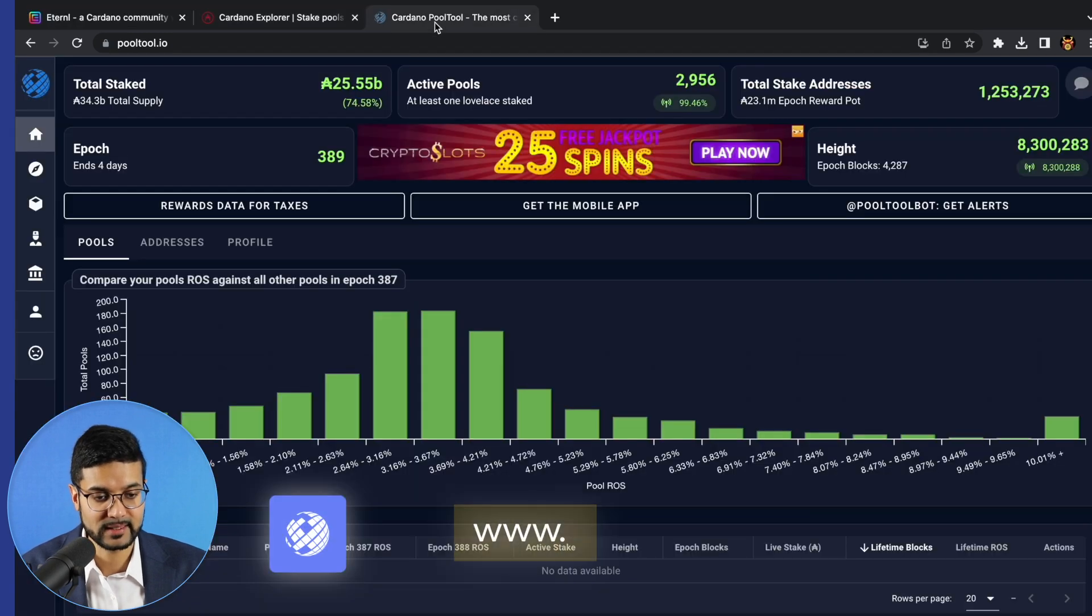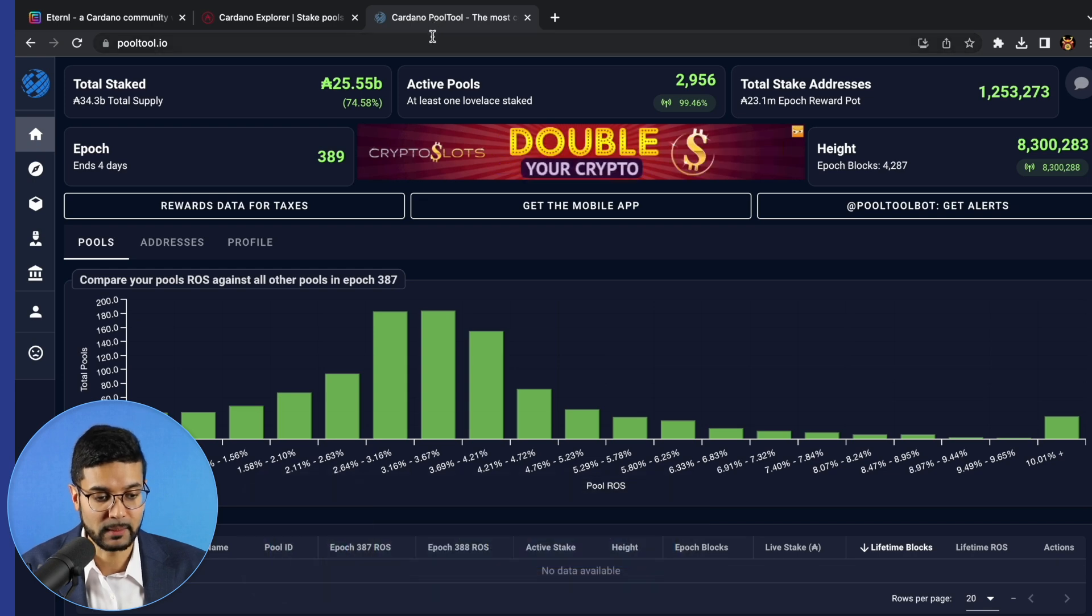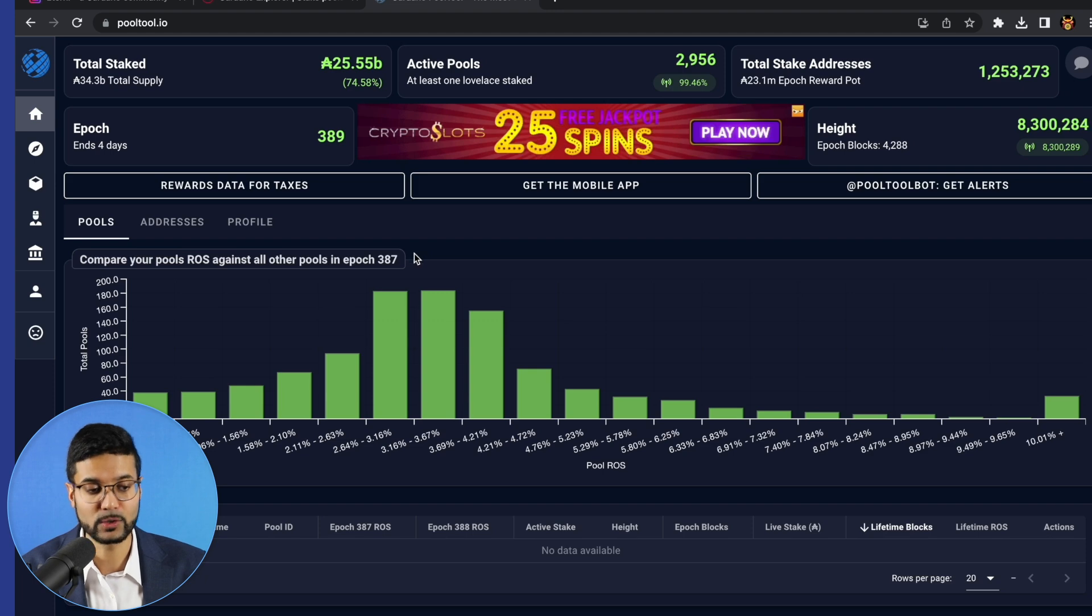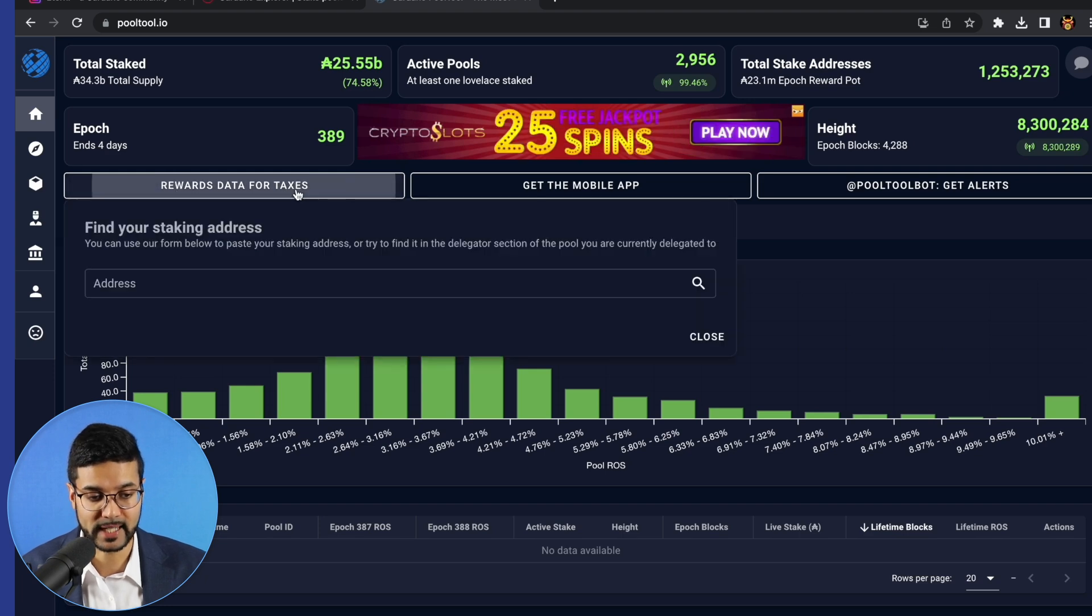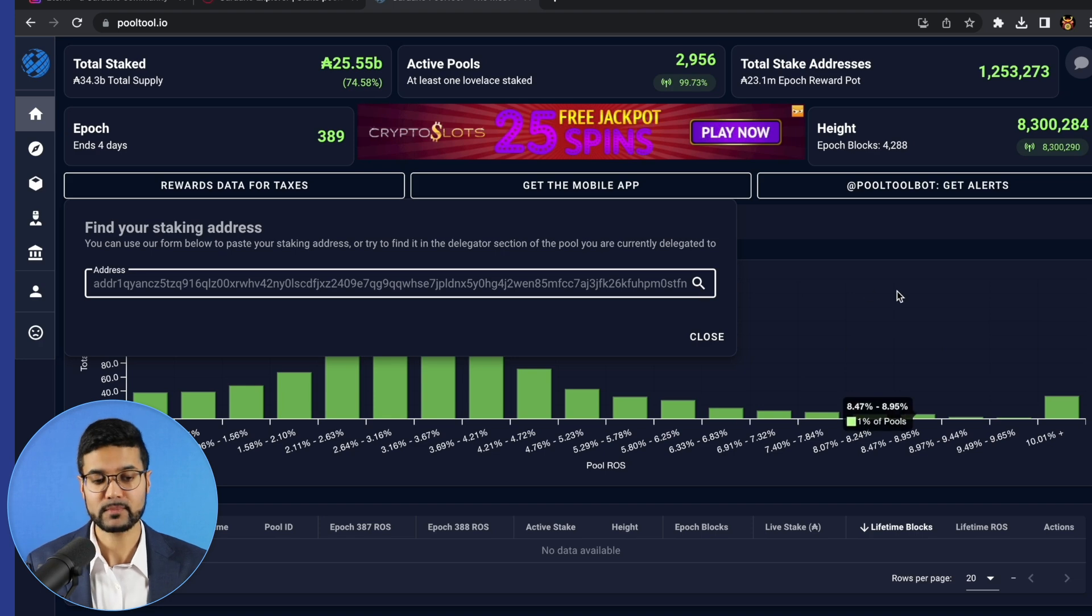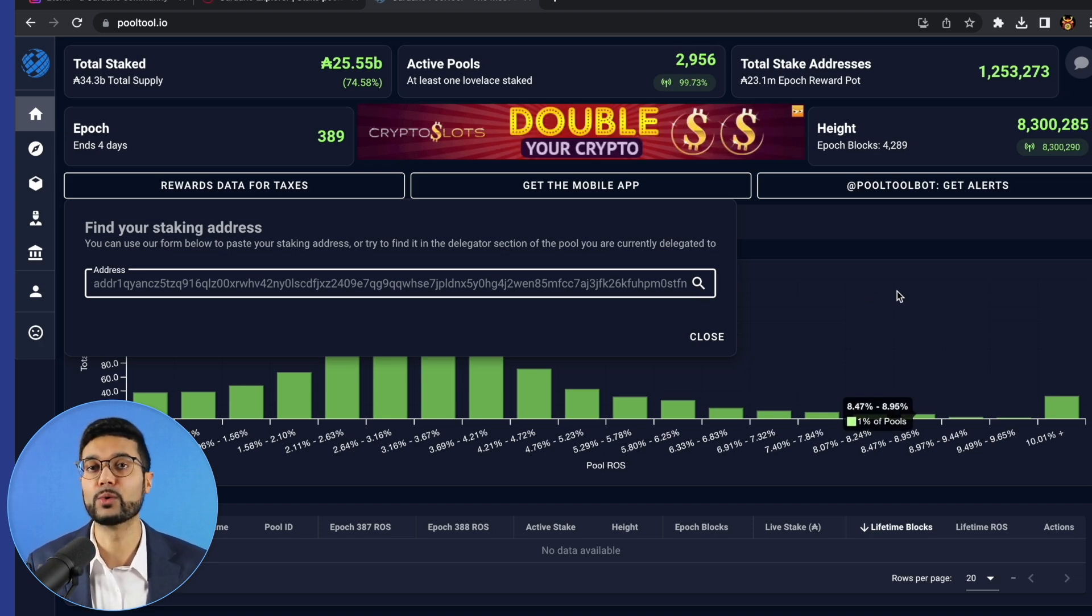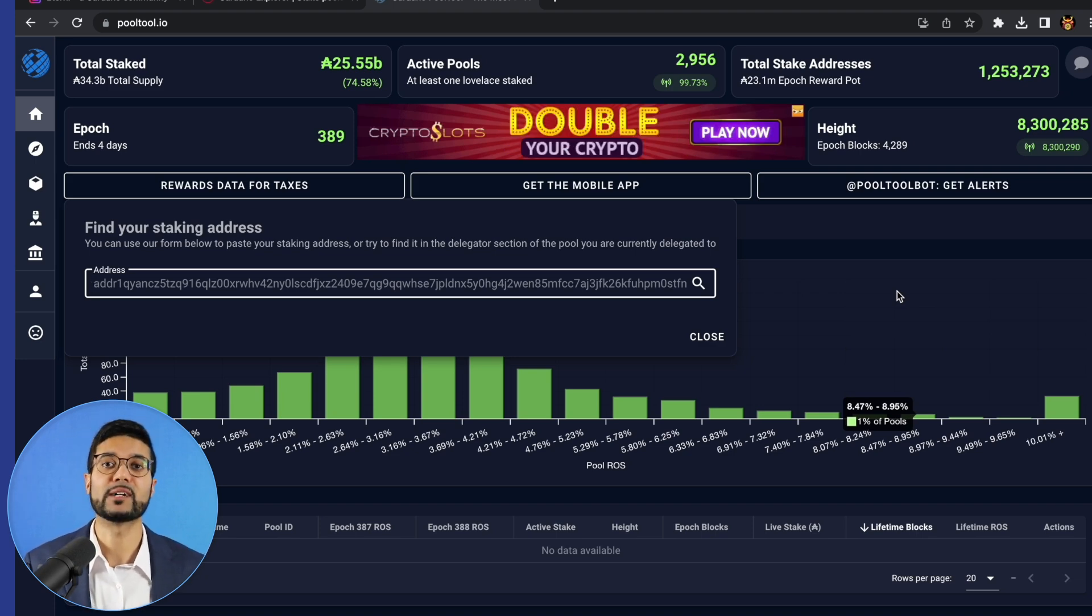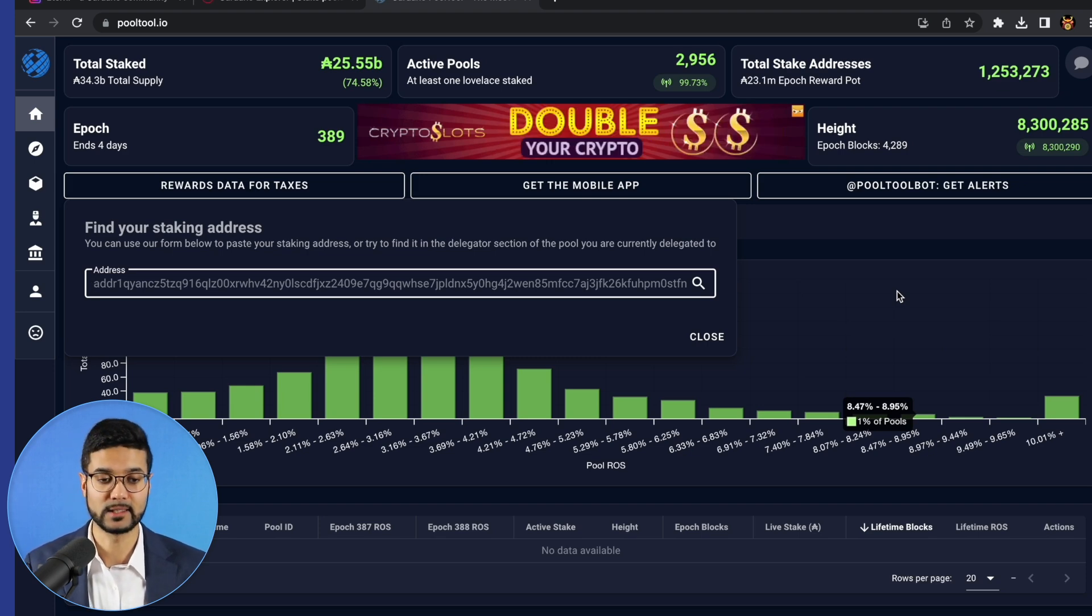And then lastly, let's take a look at PoolTool.io, another community created website. A big shout out to the team at PoolTool.io. This is going to allow you to see also some more interesting statistics related to the Cardano blockchain. You can also track your rewards. If you click on rewards data for taxes, enter in your wallet public address, click on search. If you have a staking key registered with your wallet, so essentially if you've delegated that wallet to a pool, you'll be able to see all of your staking history and even export that file as a CSV. Something very helpful for creating the documentation needed when you go to pay your taxes.